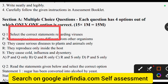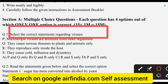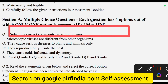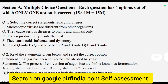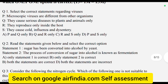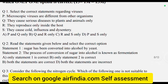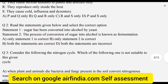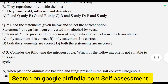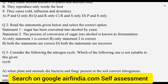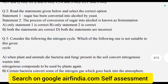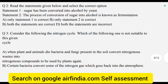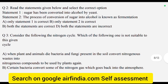Select the correct statement regarding viruses. Second question also is regarding statements. Question No. 3 — consider the following Nitrogen cycle.